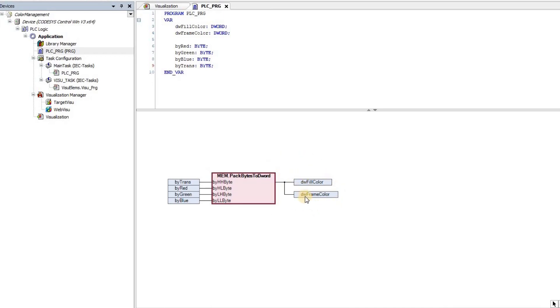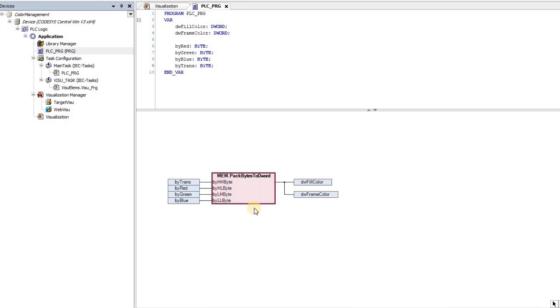In this example, I'm using the output both for the filling and the frame color of the object. But obviously you can do separately for filling and also for the frame. That's something that you can do easily by just copying and pasting this and then introducing new variables.